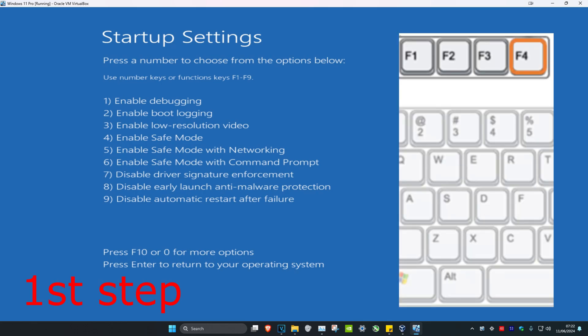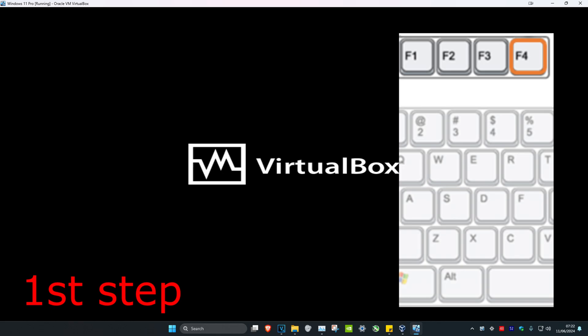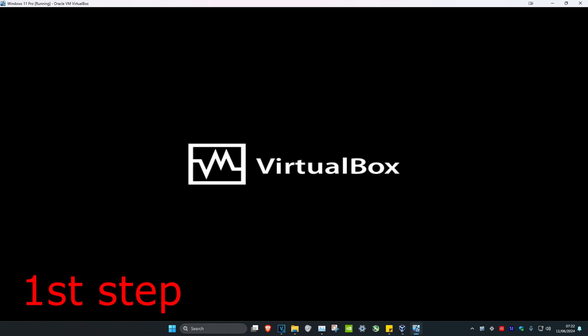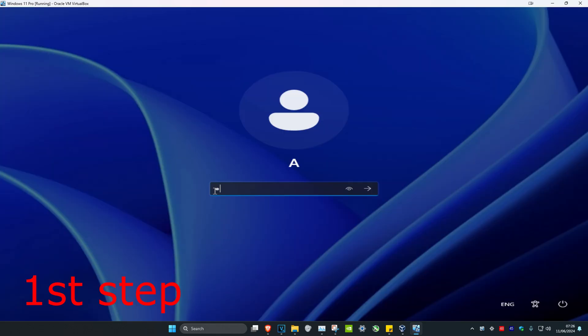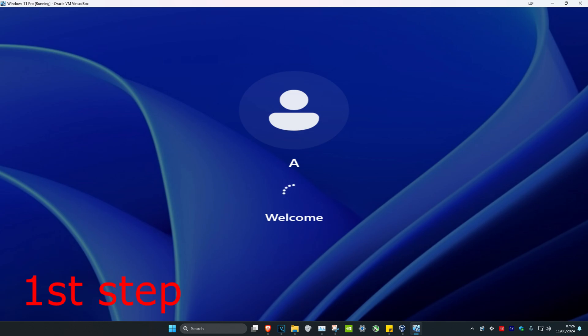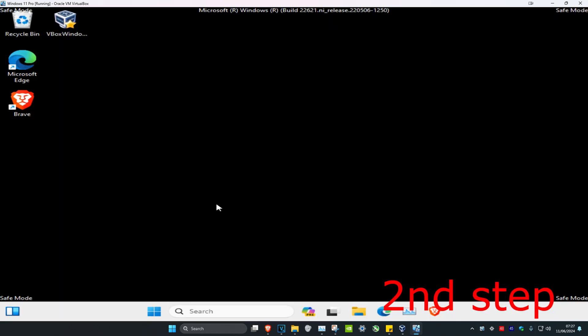Once you're on the Startup Settings screen, press F4 on your keyboard, which will take you into Safe Mode. Now we're going to type in our password and log into Safe Mode.